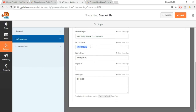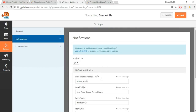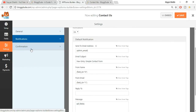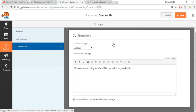Don't change the 'From Name' or 'From Email Address' fields - leave those as they are. You can play around with the email address and subject, but the rest should remain as is.